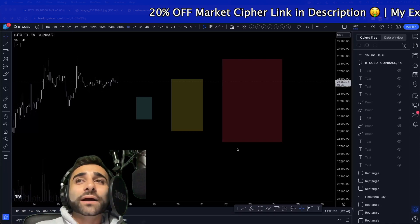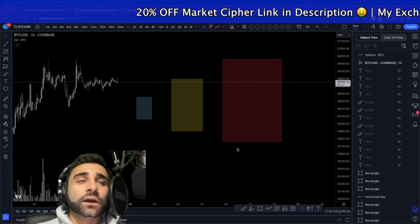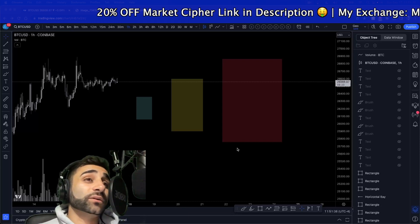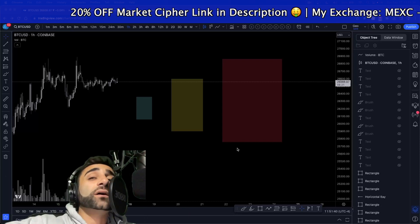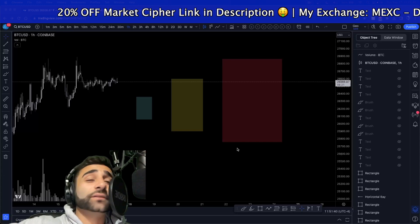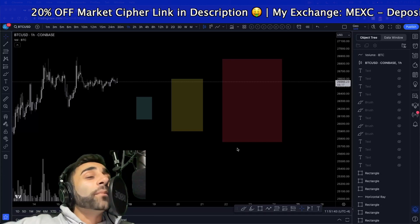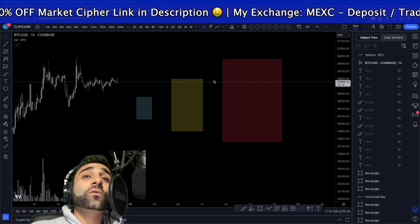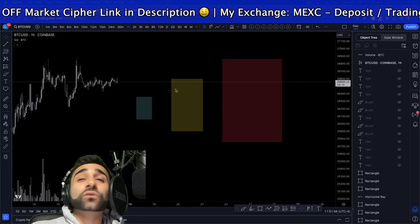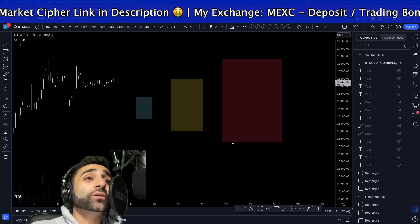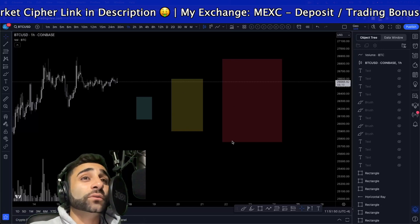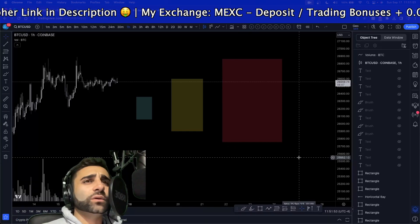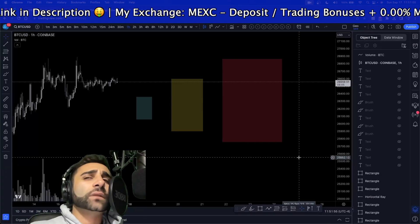If you've seen any of my previous videos, specifically regarding my vector candles — which are a huge part of the way that I trade on this channel — you know that market makers are very important. It's important to be aware of them, who they are, and how your money gets moved. That's what we're talking about today.